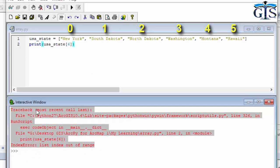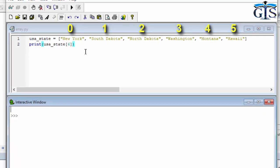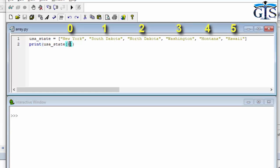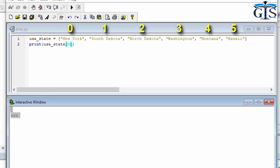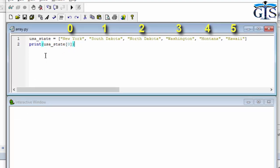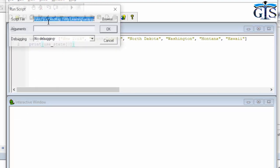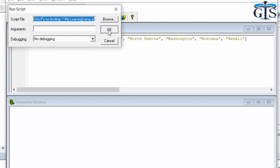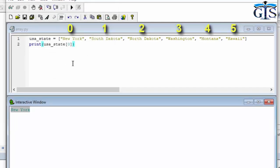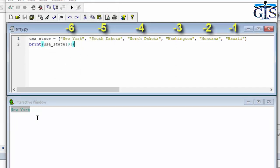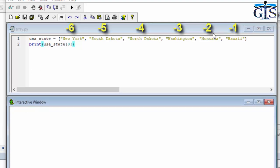We must first be sure how many items we have inside of our array or list data, and based on that we write our index-based script. If we use index 0, it shows New York.